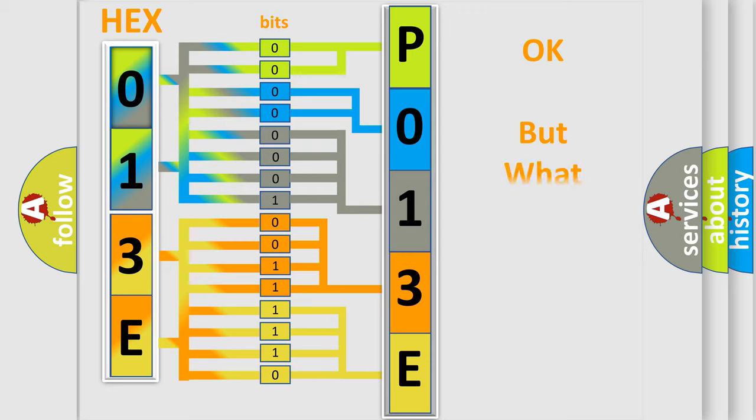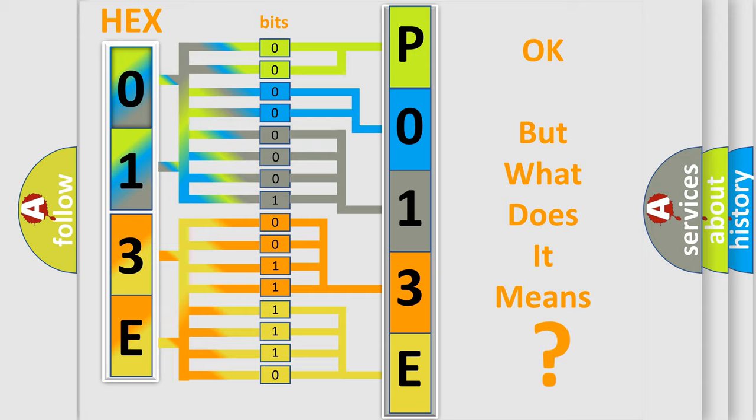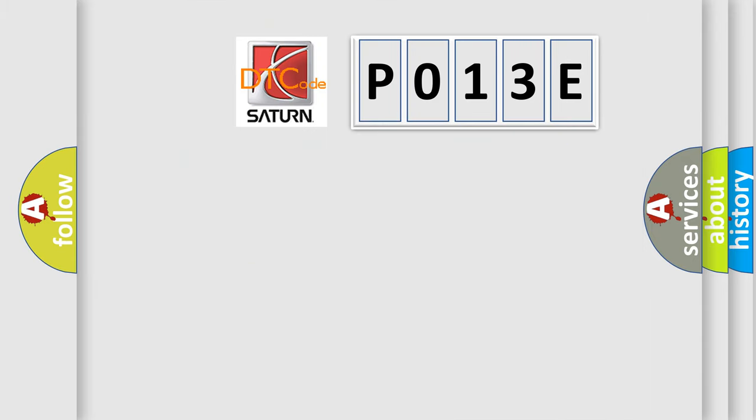The number itself does not make sense to us if we cannot assign information about what it actually expresses. So, what does the Diagnostic Trouble Code P013E interpret specifically for SAT and car manufacturers?